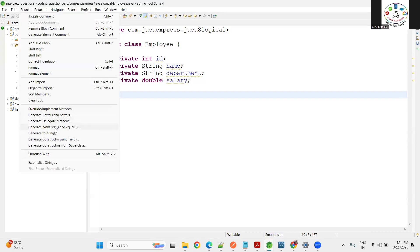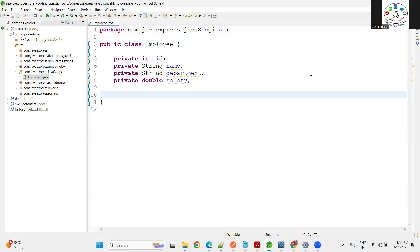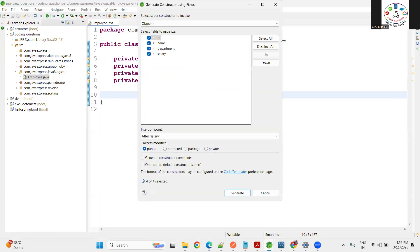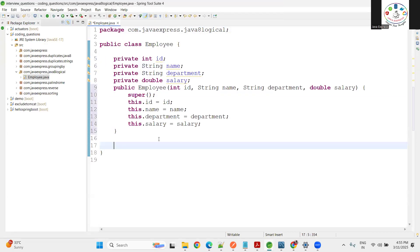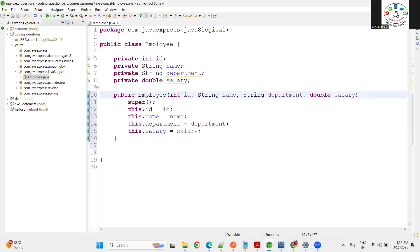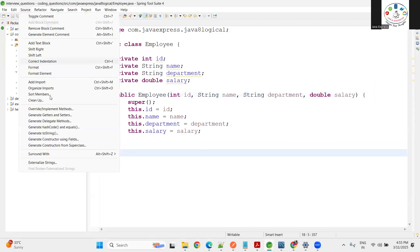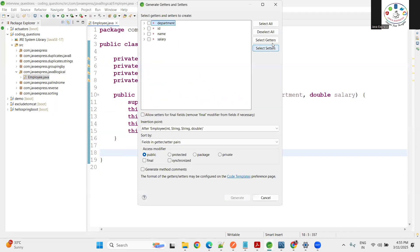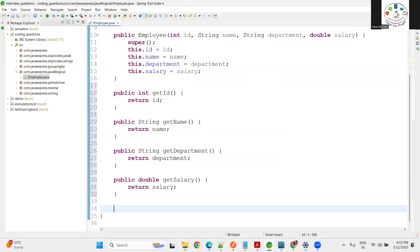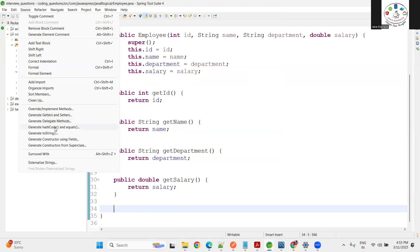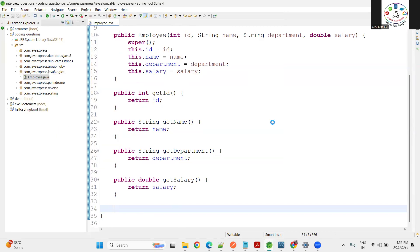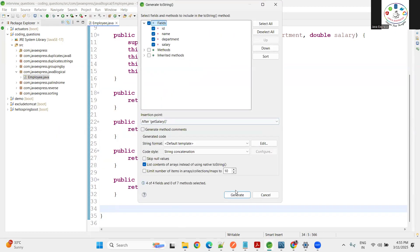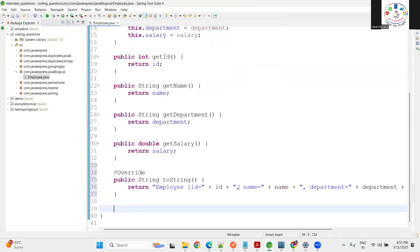Now let me create a constructor using the fields - generate a constructor here. Now to retrieve the data I need getter methods. Let me choose select getter methods and generate.